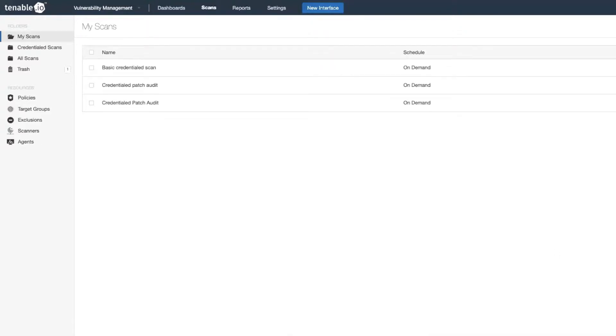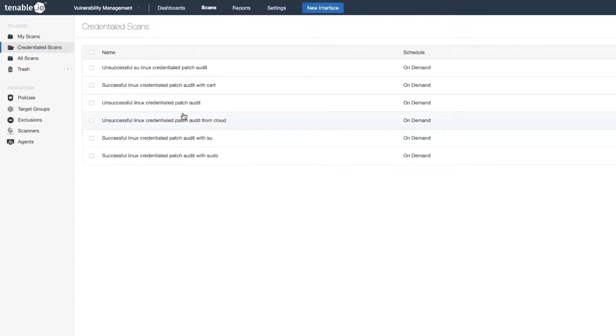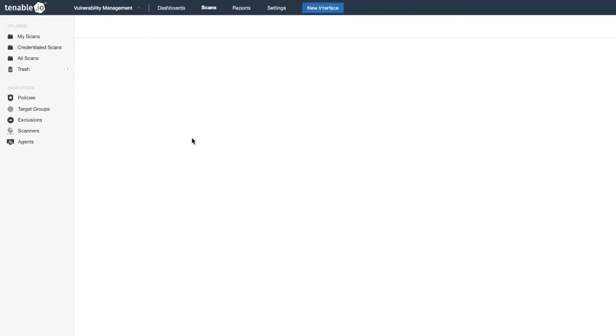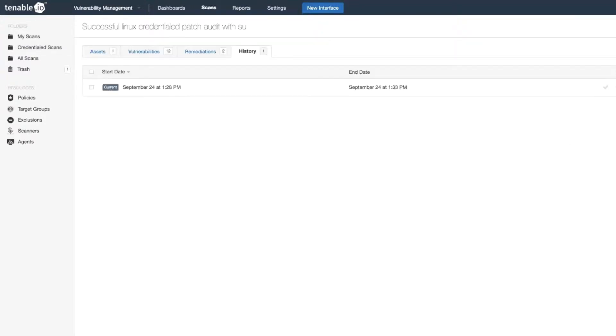I have a credentialed patch audit that I've already completed in my credentialed scans folder. So let's look at this one here, credentialed patch audit with SU. Now if I click on the vulnerabilities tab,